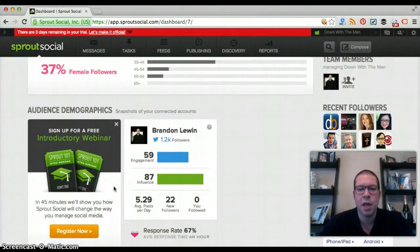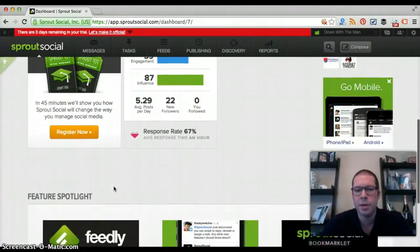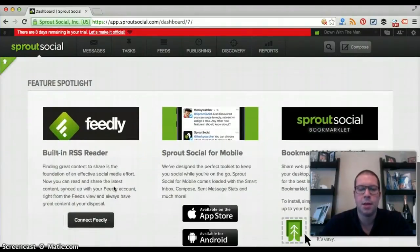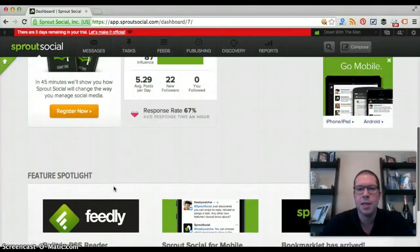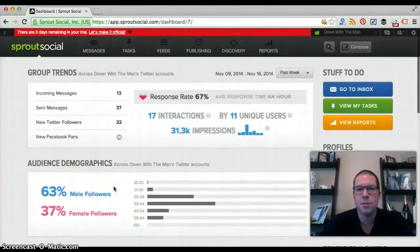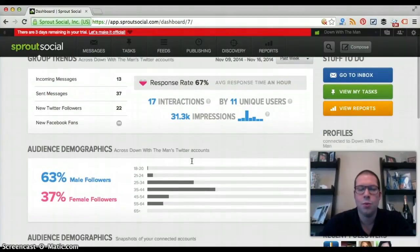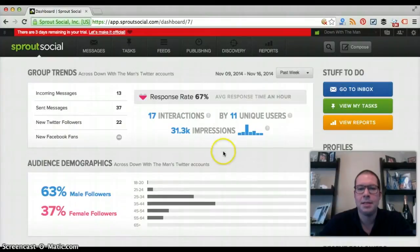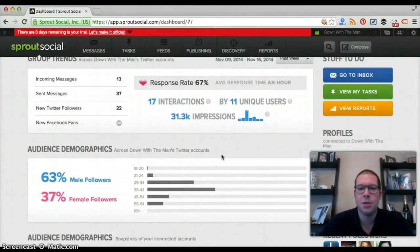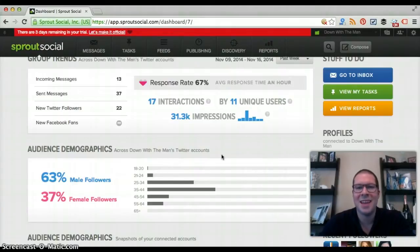They also do a phenomenal job providing education — you can get free webinars, white papers, and all kinds of information to help you use this effectively. I recommend you at least give it a try. There's a 30-day free trial, so sign up and give it a shot. We'll also probably have a special discount code in the book when you decide to sign up as a paying member.